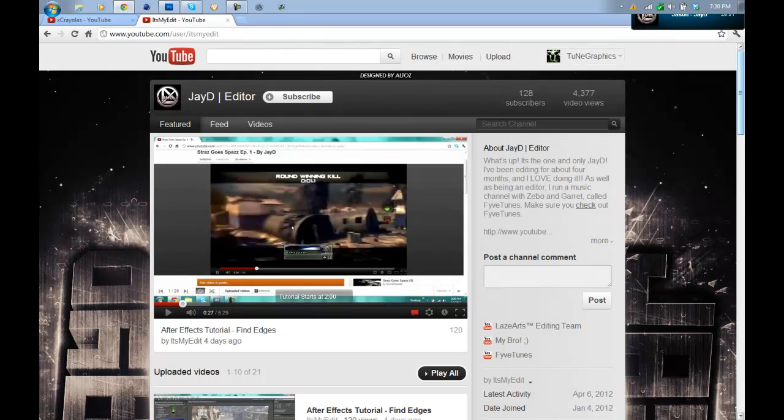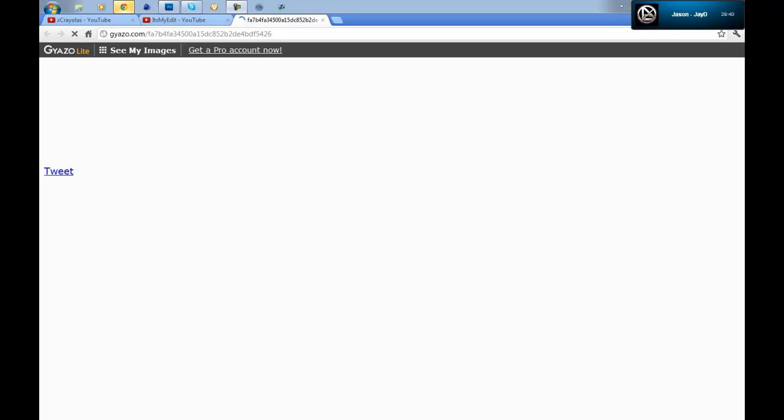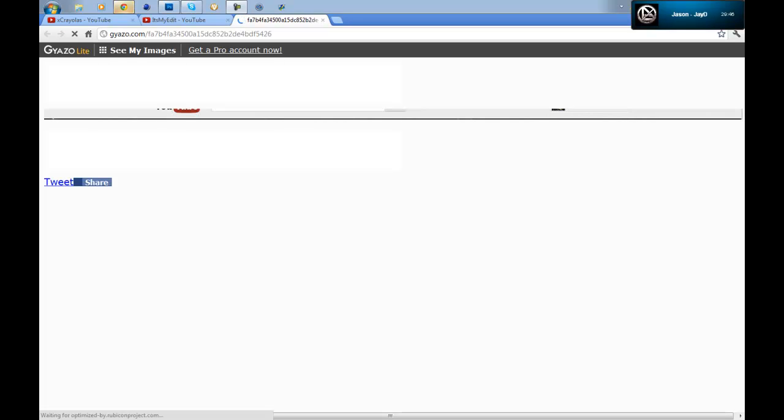So once you do that, you just want to stretch it out and let go. This will give you your link, if you don't know that already. Okay, once that opens up, you want to simply right click.